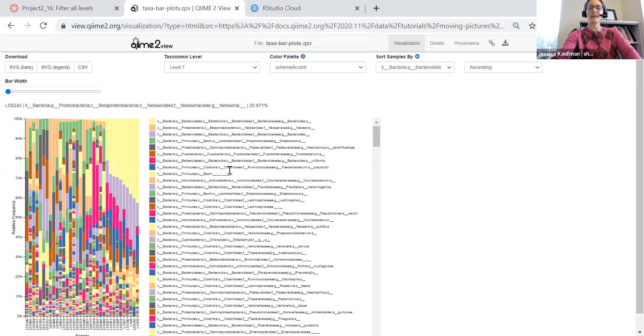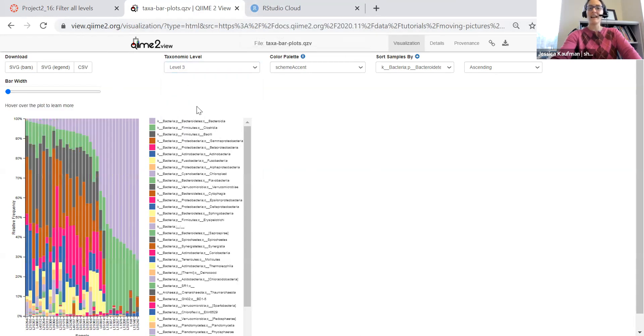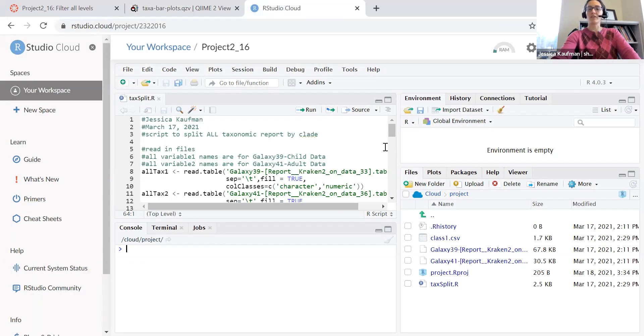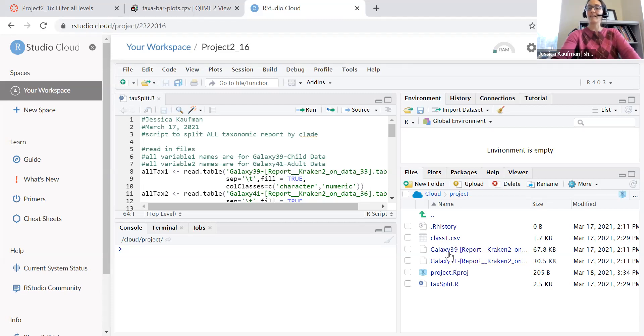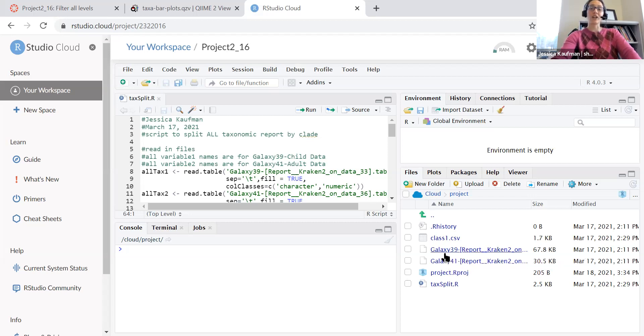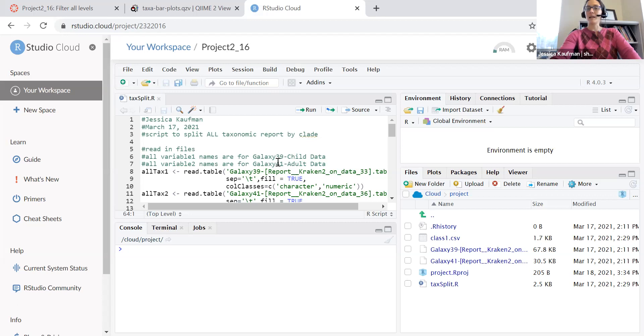So how do we do this? How do we split up the data at every level? Well, the first thing you're going to do is you're going to want to start a new project on RStudio cloud and get the two original files from Galaxy. So mine were step 39 and 41. Step 39 is the data corresponding to the child microbiome. Step 41 is the data corresponding to the adult. So I put that in my comments here just so I can keep track of which file is which.